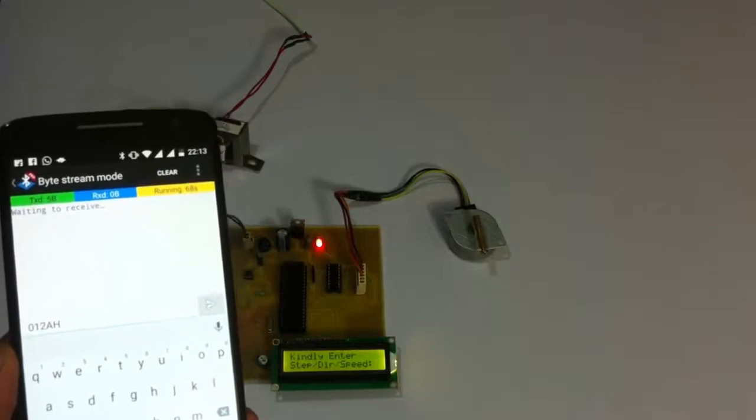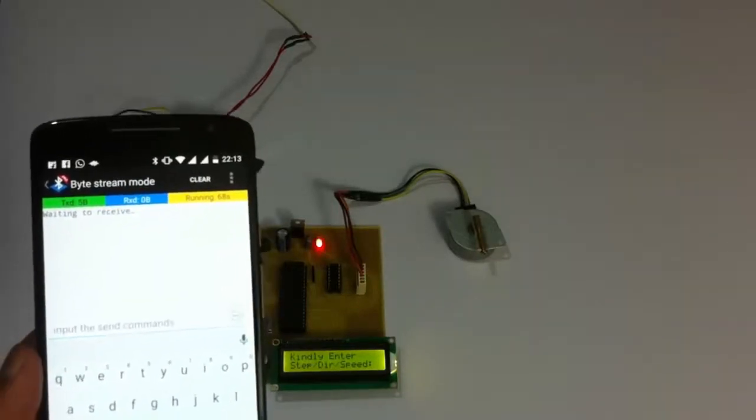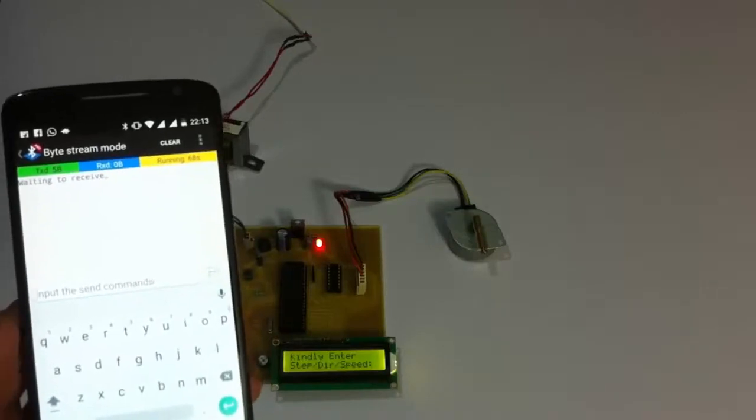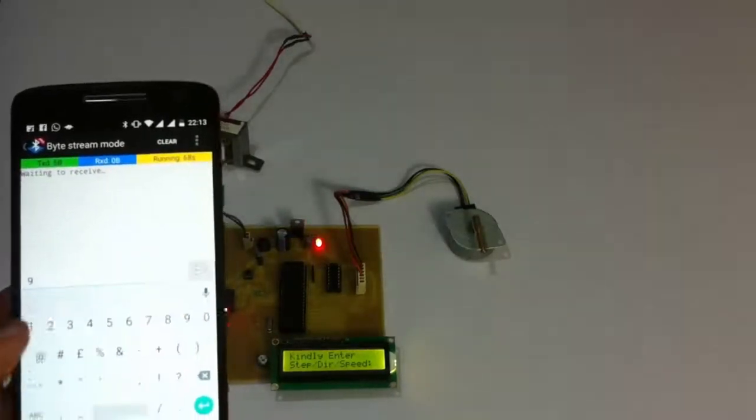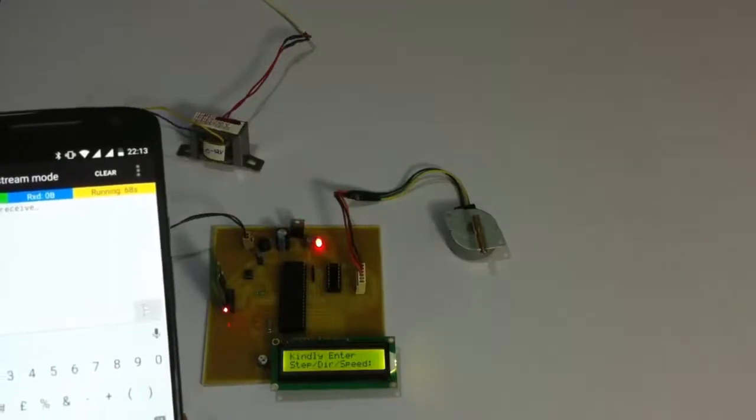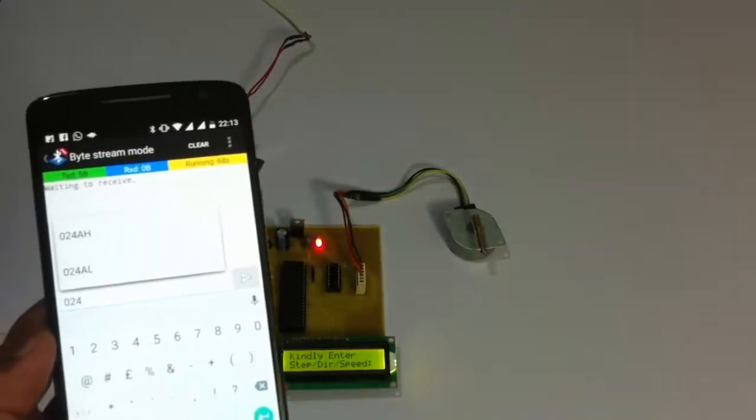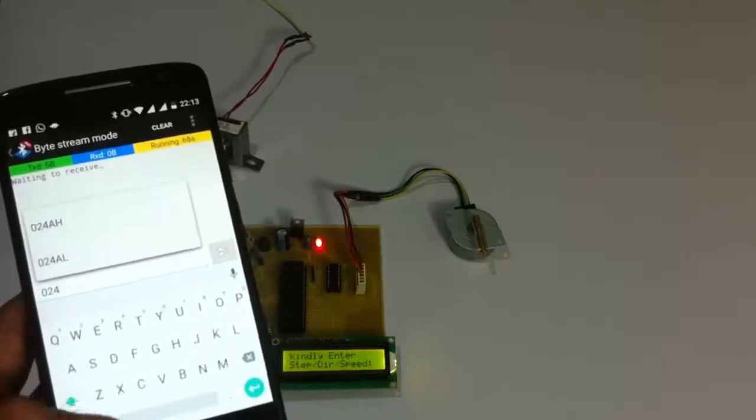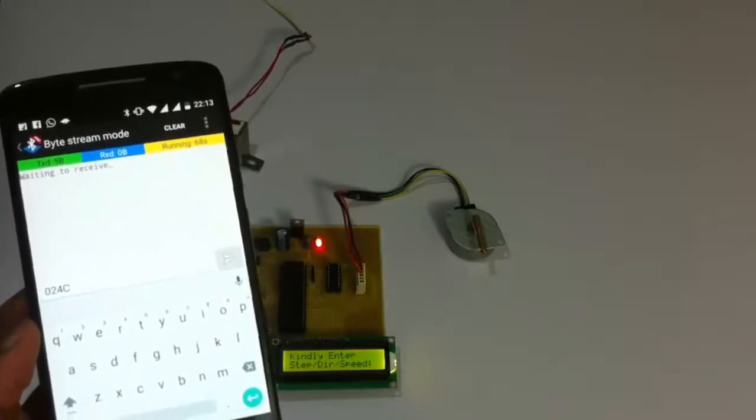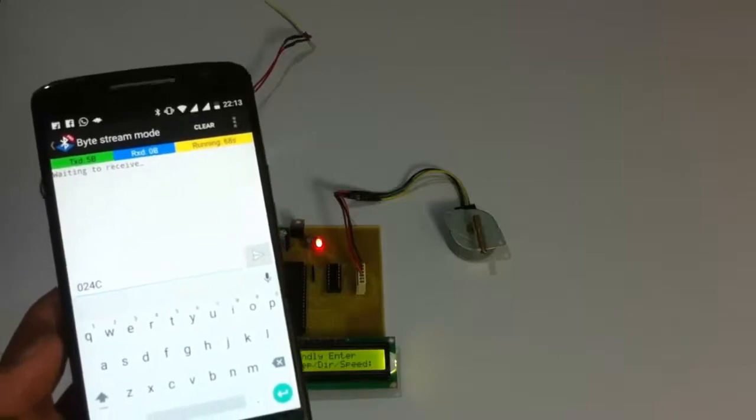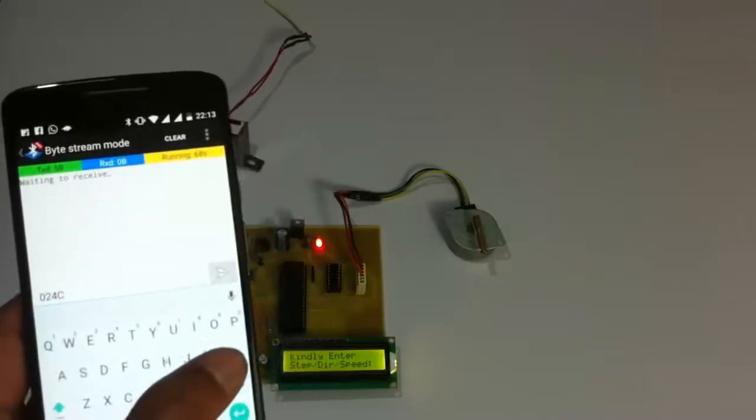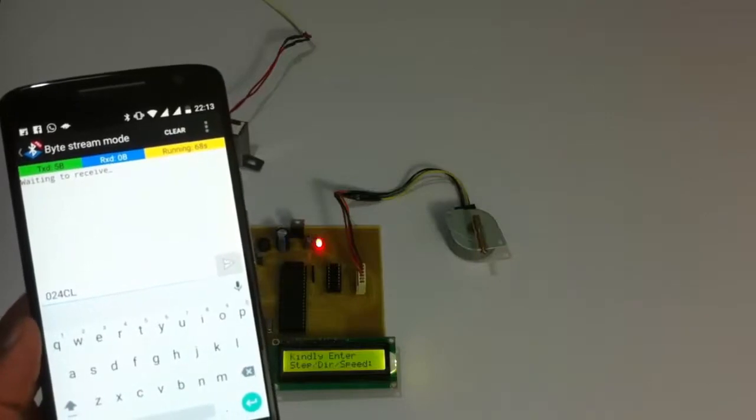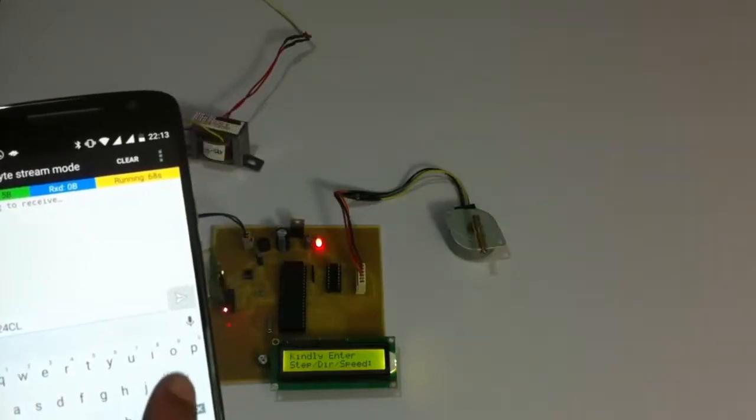Now let's check one more. Let's do a 180-degree turn. For that, we will be supplying the number 024 because we will need 24 steps to achieve that angle. Now let's check the clockwise direction, that is capital C. And after that, the speed. Now let's do this at low speed, that is capital L. Now let's apply the command and see how it turns.